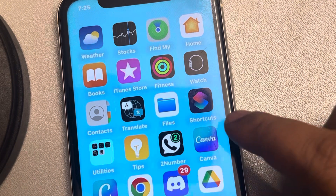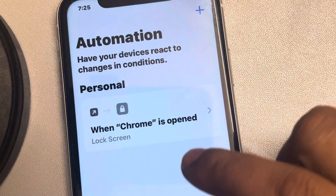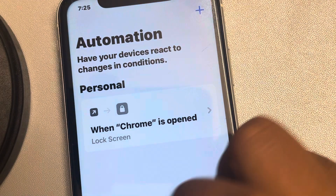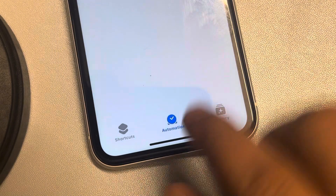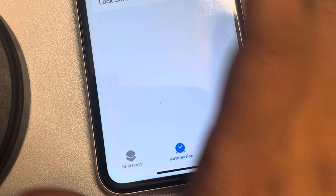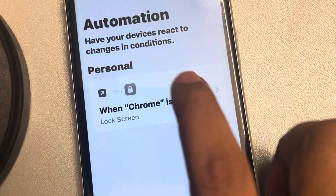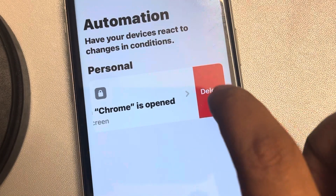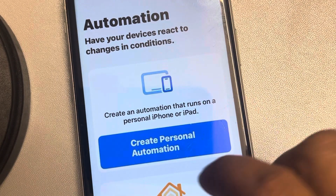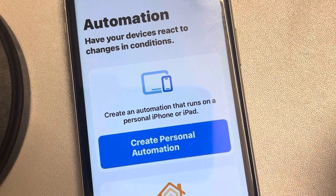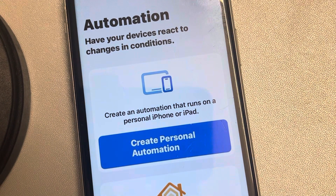In the future, if you want to delete this automation, open the Shortcuts app, go to the Automation tab, swipe left on it, and delete it. Thanks for watching — please do like.